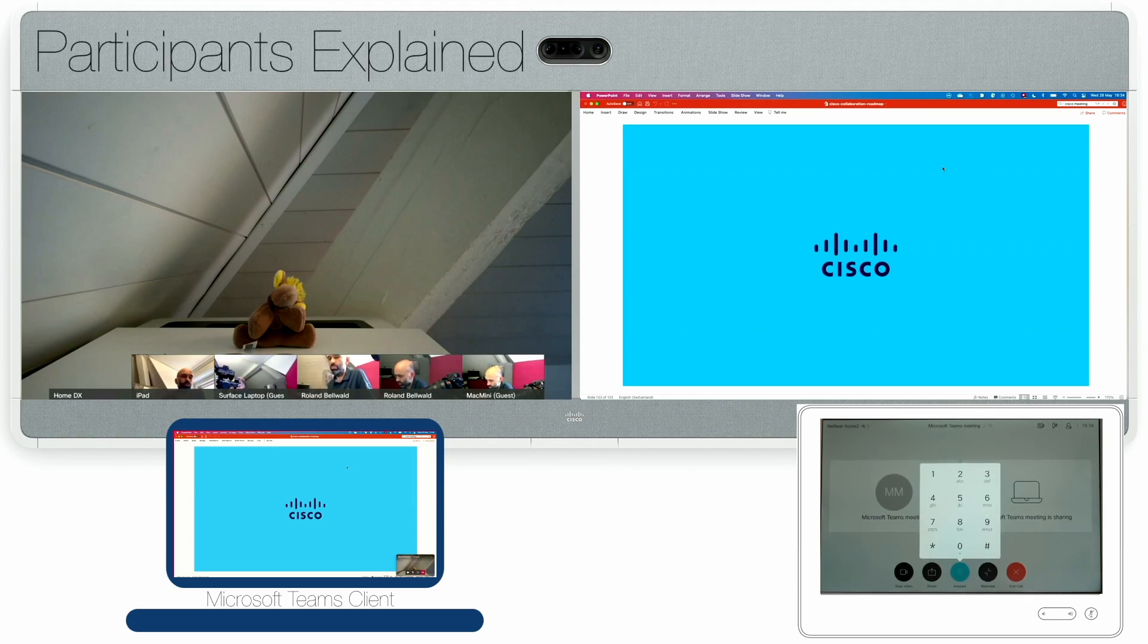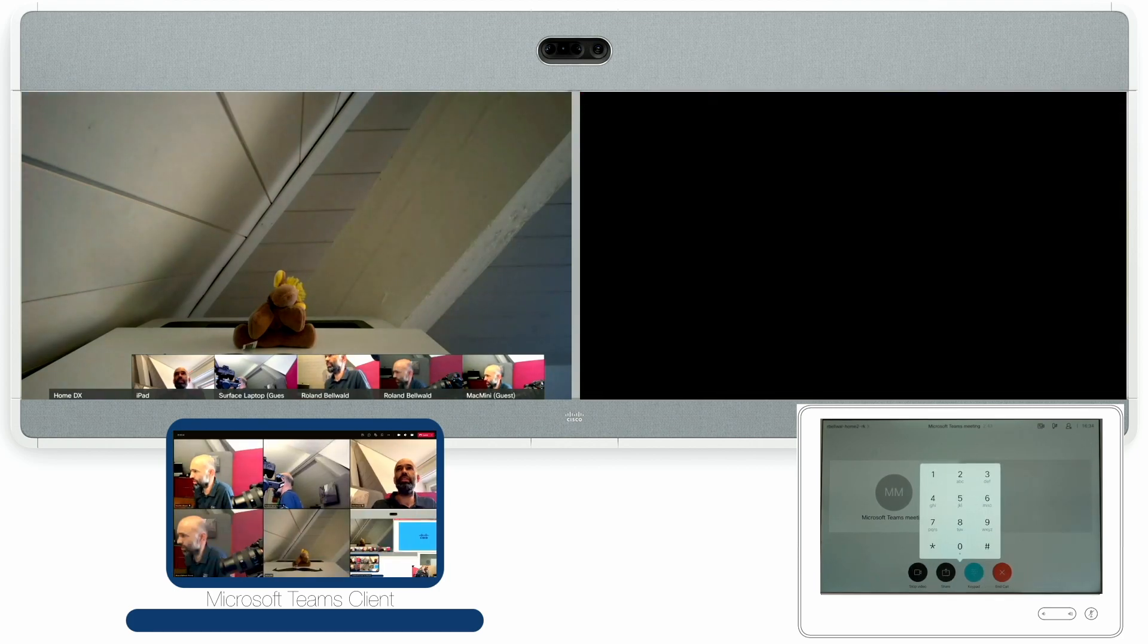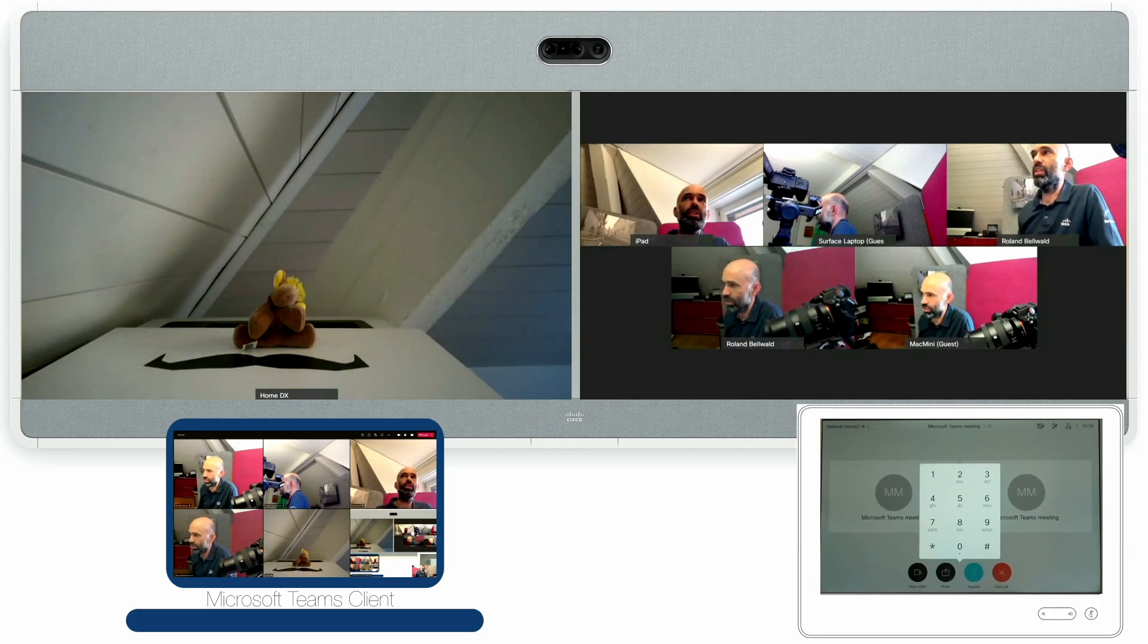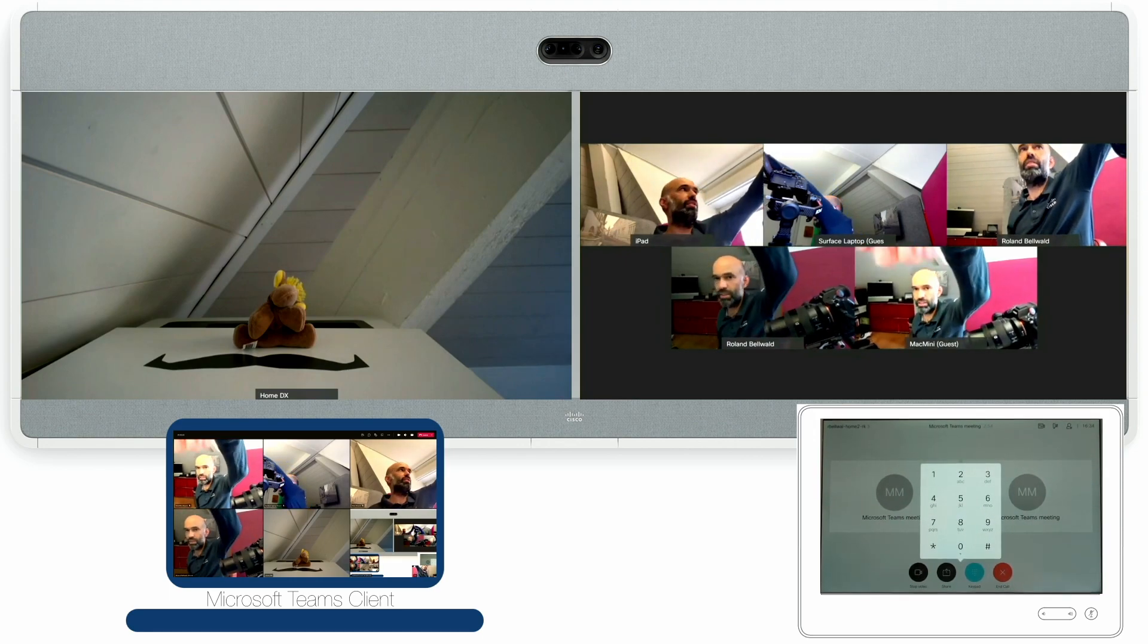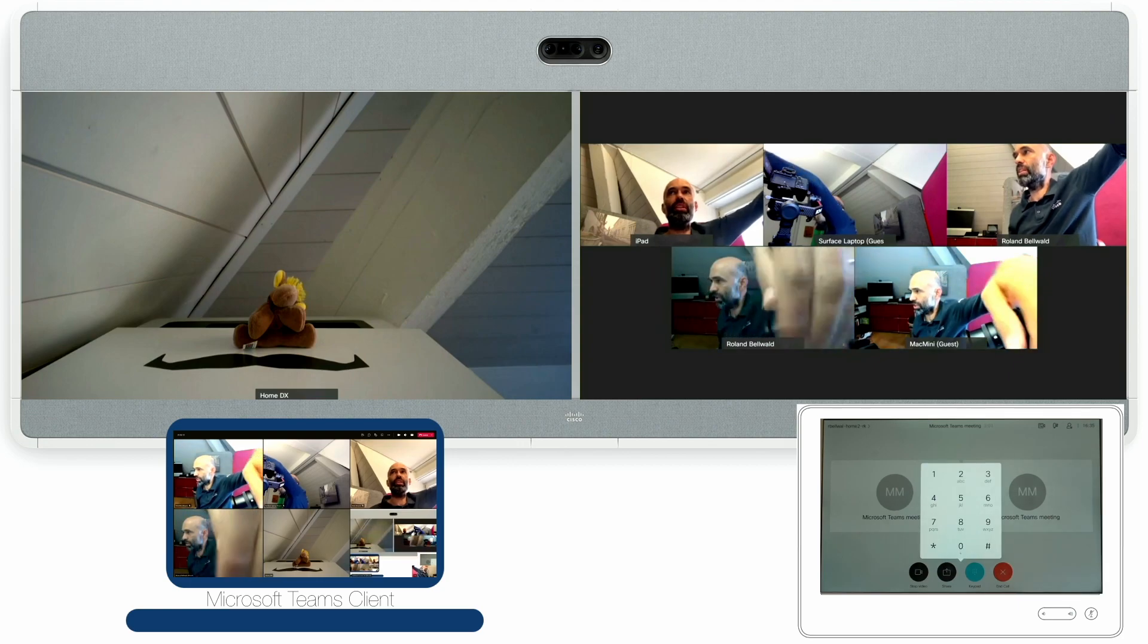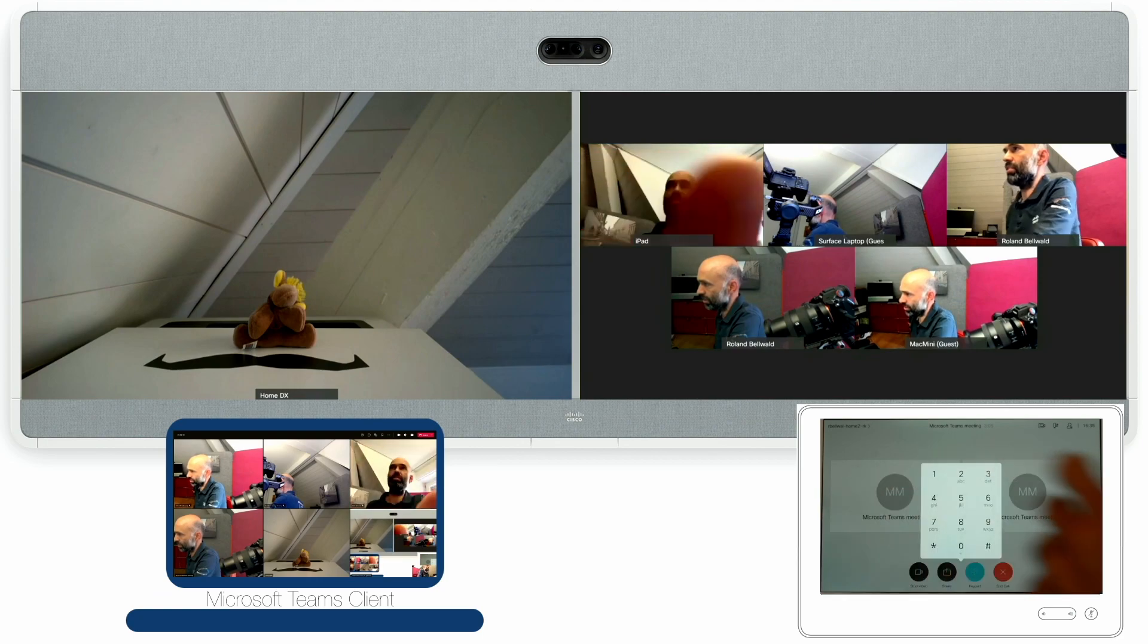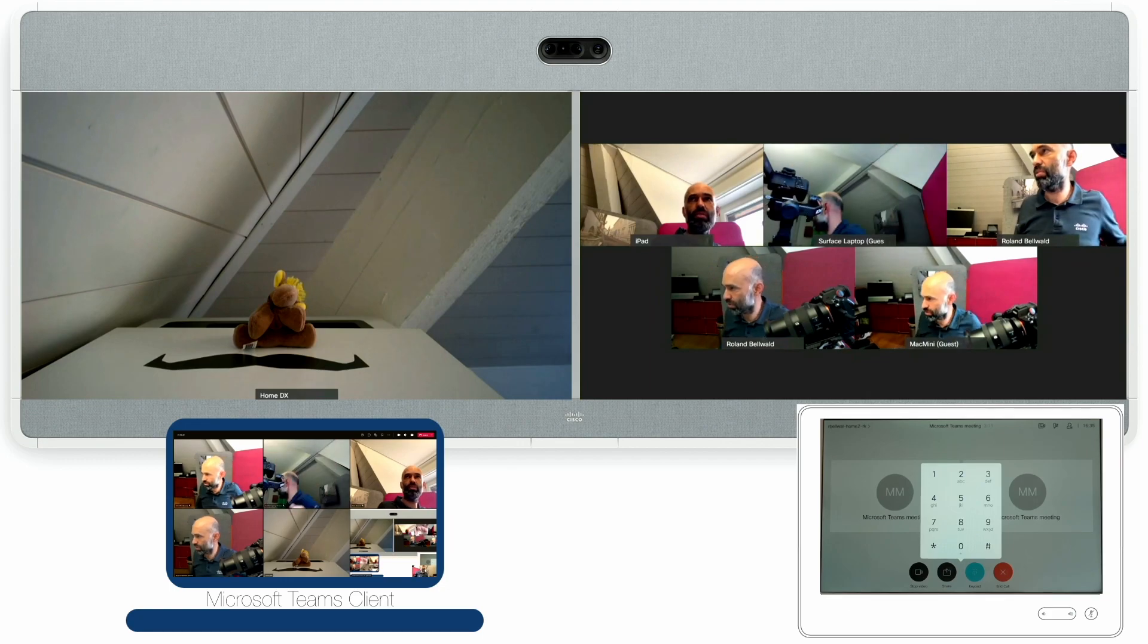The cool thing is also I don't really know which participant used what device to join. I can quickly stop sharing and then you actually can see which participant joined how. So I can identify maybe I have a camera up here that would be my Mac mini. I have a camera here that would be another desktop device. Then I have a camera here that's my iPad and I have my Surface laptop on the left hand side here.